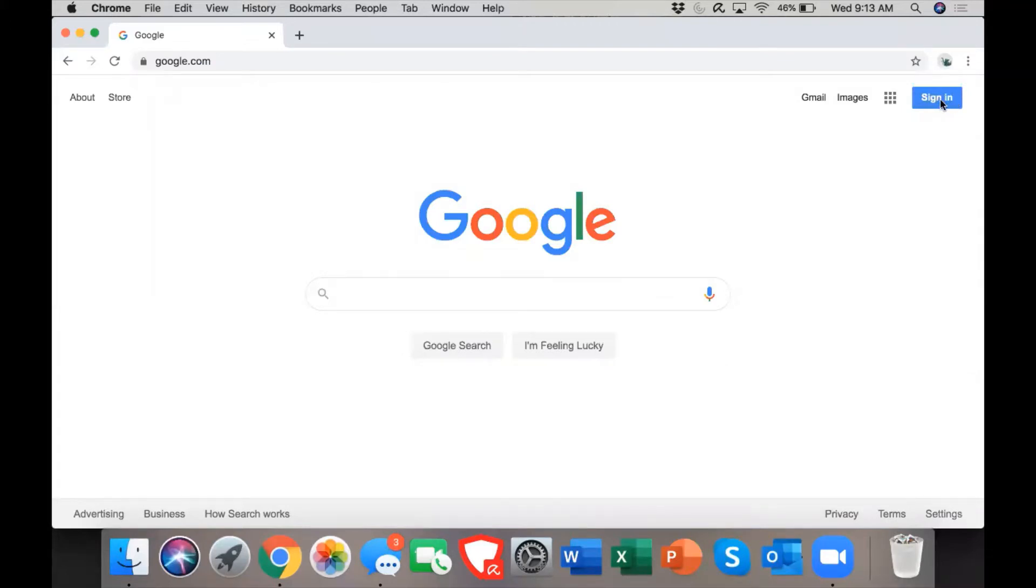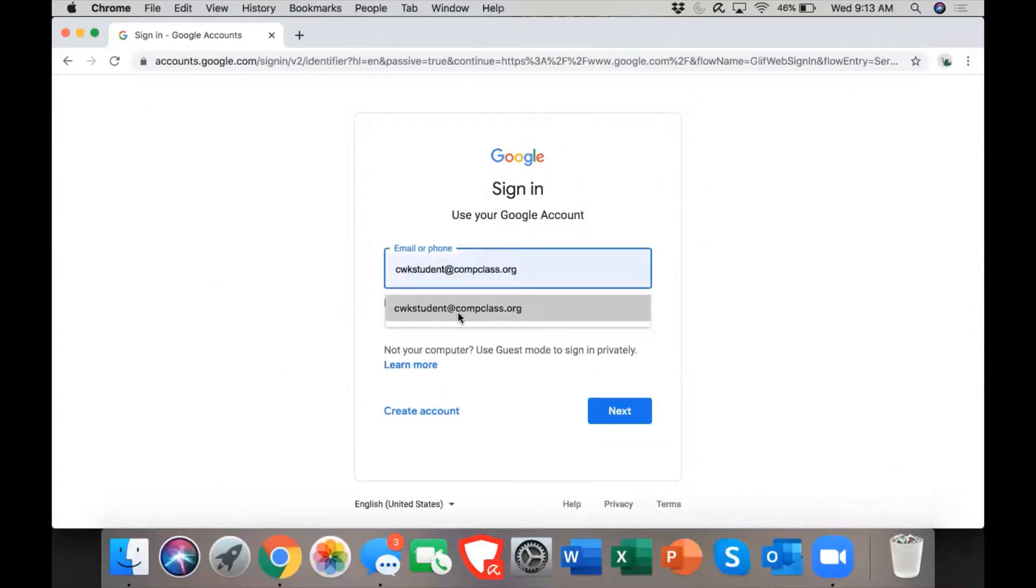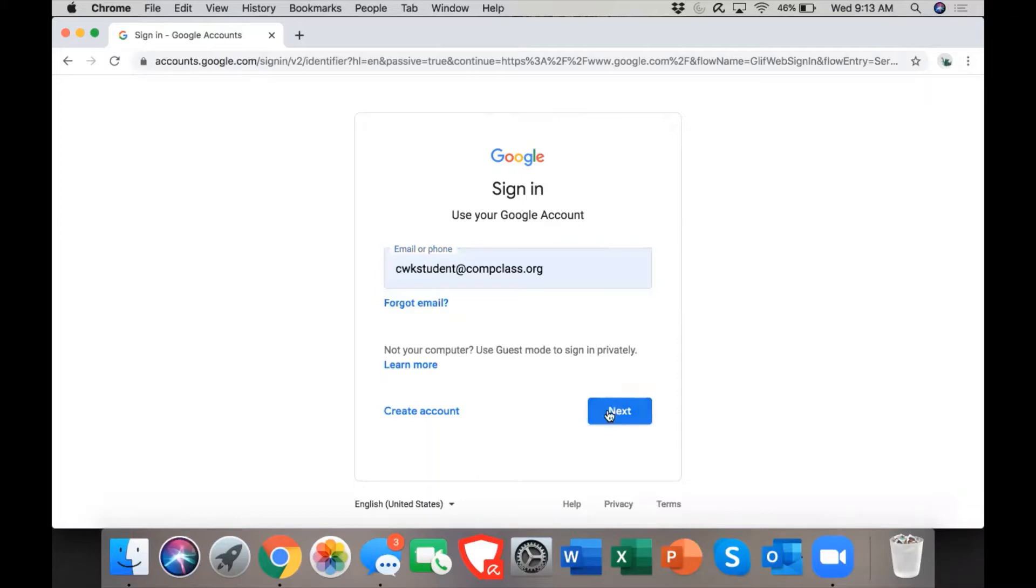logged in, I will click on sign in and type in my email. Then I will click next.